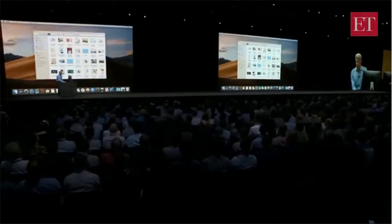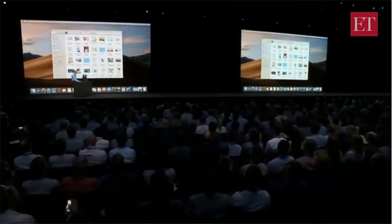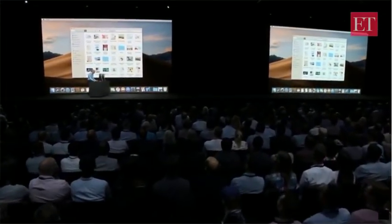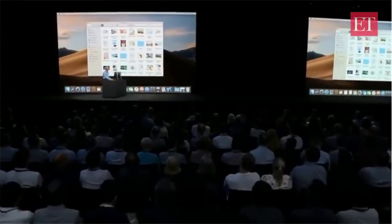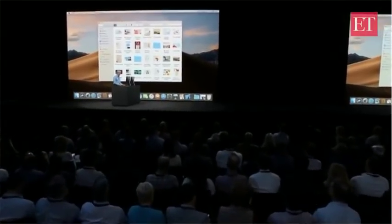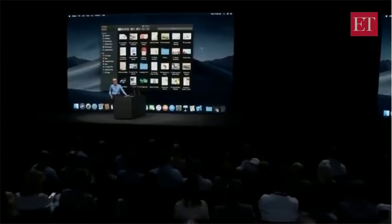Here we are live in macOS Mojave, and I'd like to show you a new side of Mojave. We call it Dark Mode.